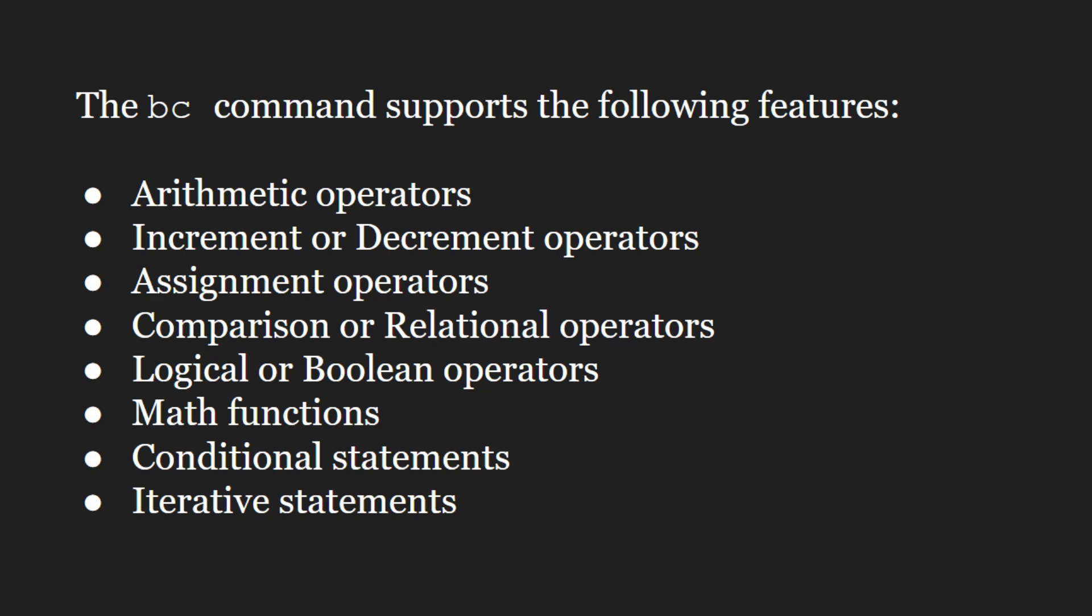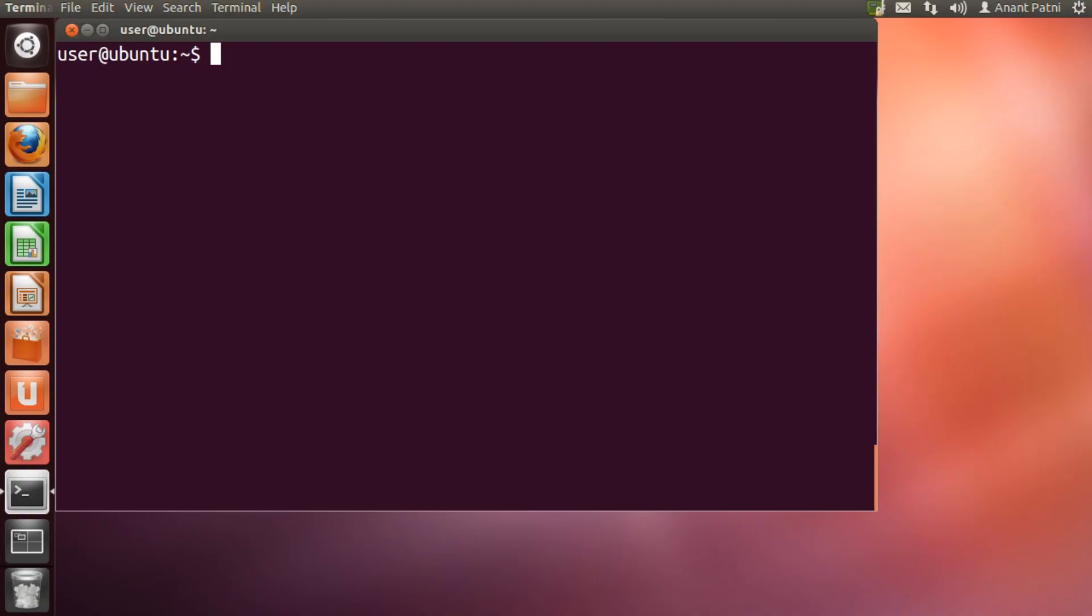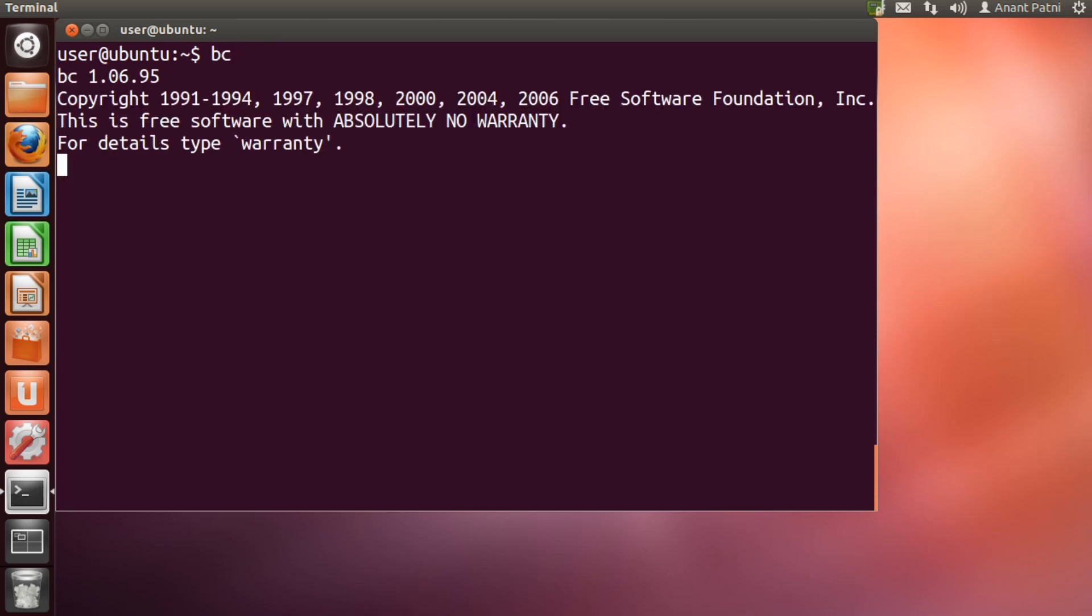Let us learn about the BC command on our terminal. To get started with the BC command, you need to type BC and hit enter. Now you can perform any arithmetic operation. Let's say, suppose you need to perform 2 plus 2. We type 2 plus 2 and press enter and you get the result which is 4. To return back to the prompt, you need to press CTRL plus D.